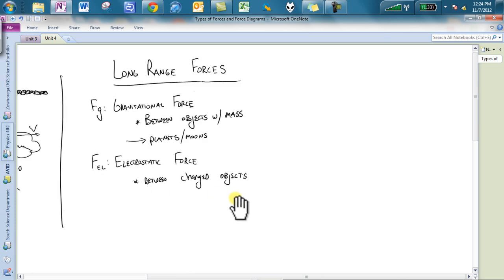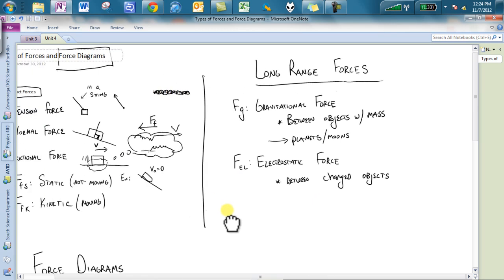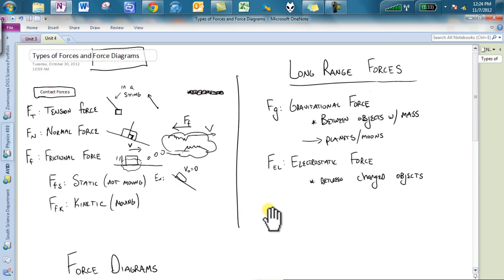So real quickly, those are all of our forces. Make sure you know those like the back of your hand. Those are really important to make sure that you could just look at something and be like, that has to have a gravitational force, that has to have a normal force, that has to be a frictional force, and go from there.